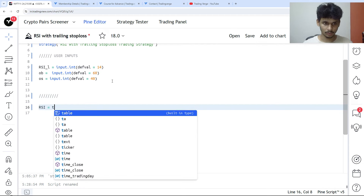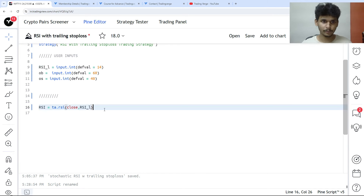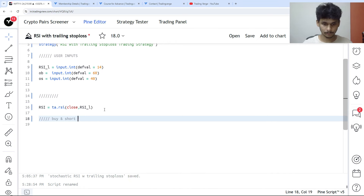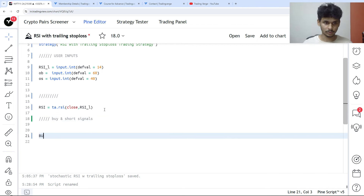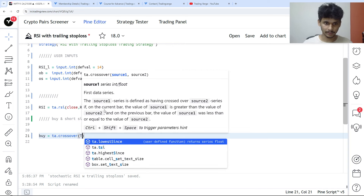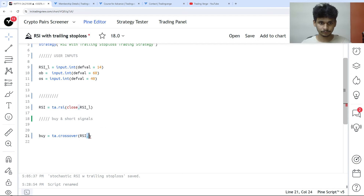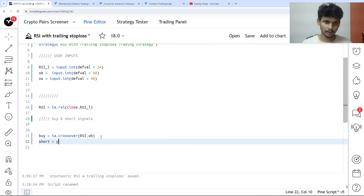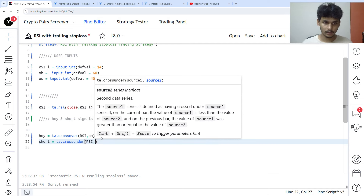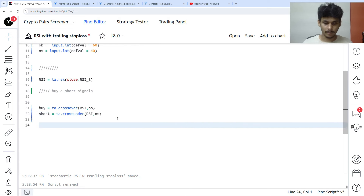Now let's create the trading indicators. RSI is set as ta.rsi(close, rsi_length). Then we have the buy and short signals: buy is a crossover of RSI and the overbought level of 60, and short is ta.crossunder of RSI and the oversold level of 40. We are done with the buy and short signals.